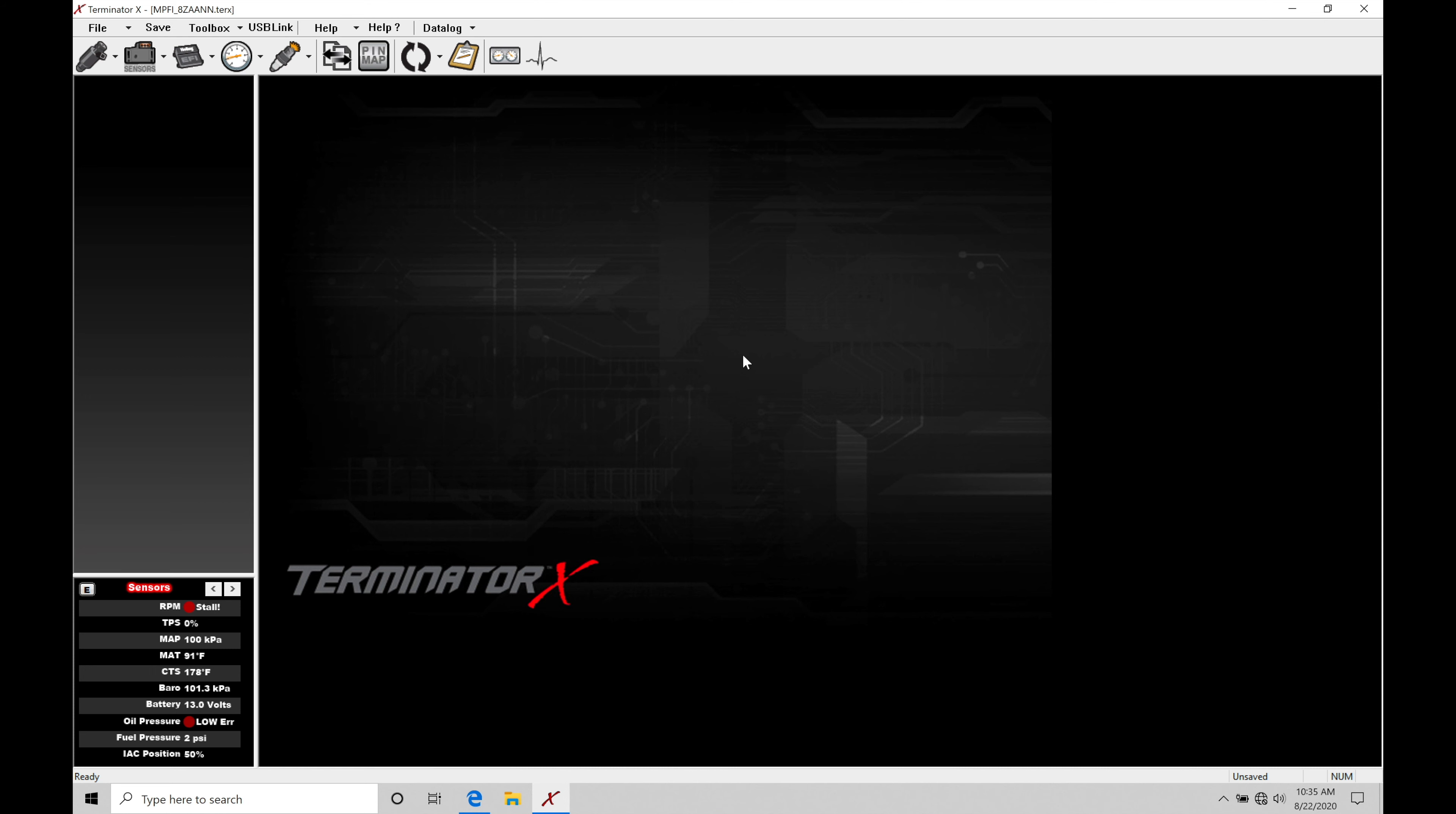The first thing we're going to do here is make sure that we're in the offline mode. We can see at the top right now, USB link is showing here. It's not showing online that I'm online with my Terminator X. We can't access the information if we're online to be able to make updates and changes or even scroll and navigate through the file. So we have to make sure we're offline.